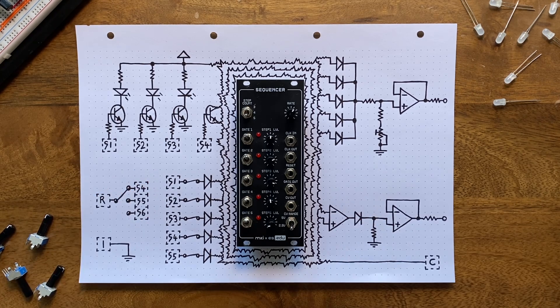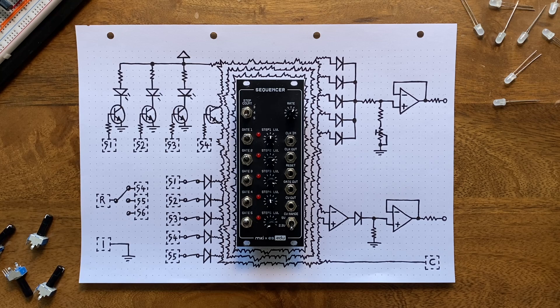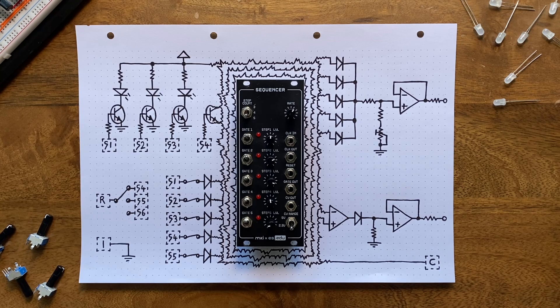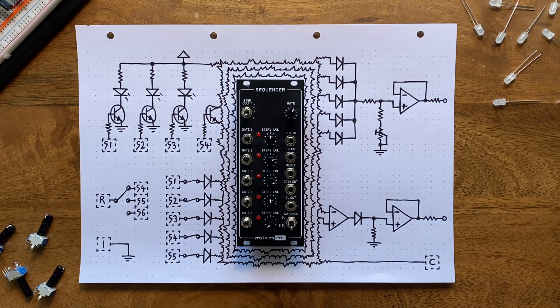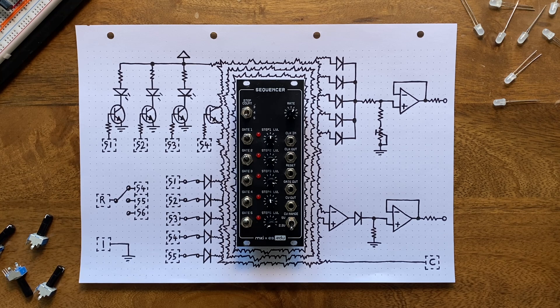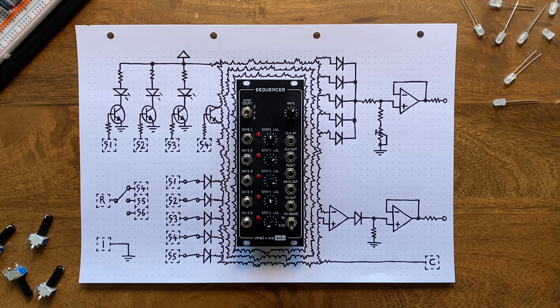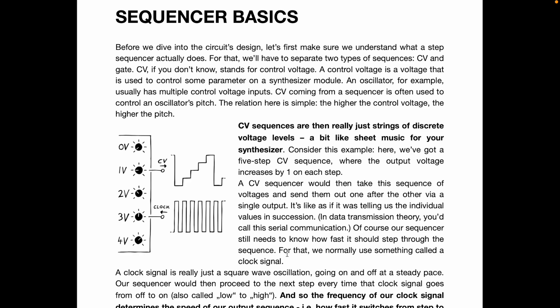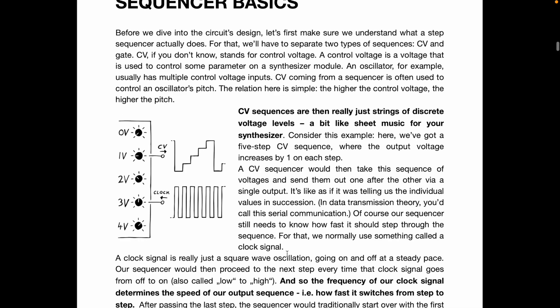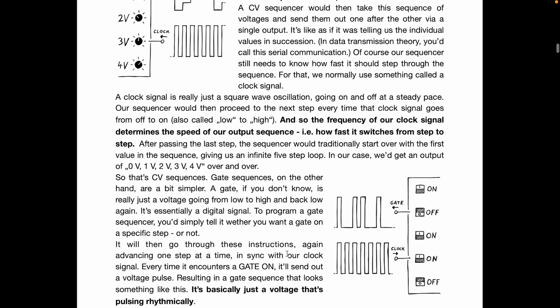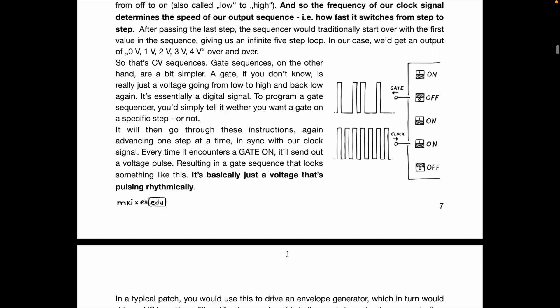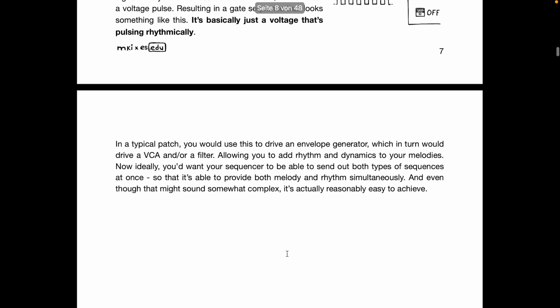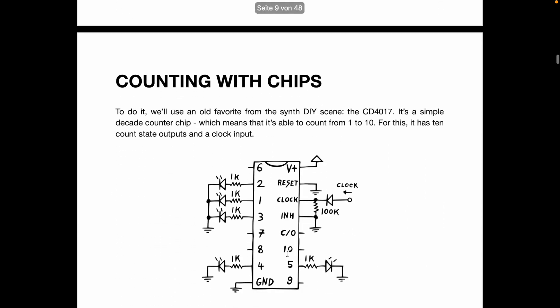As with all previous kits in this line, this is not just a module that you have to assemble yourself. Instead, it's meant to be used as an in-depth introduction to analog sequencer design. For that, we again crafted an extensive hand-illustrated manual that will guide you through the core concepts here.